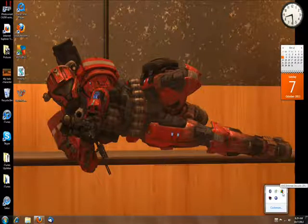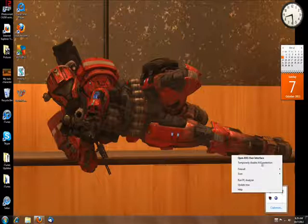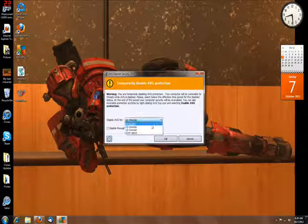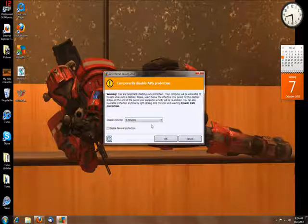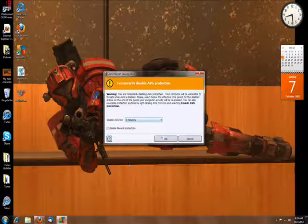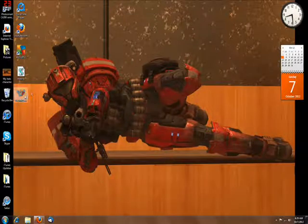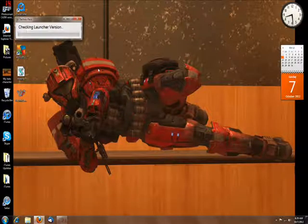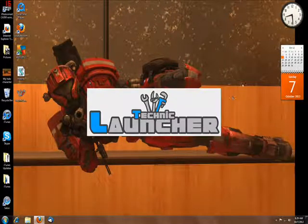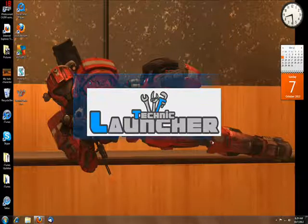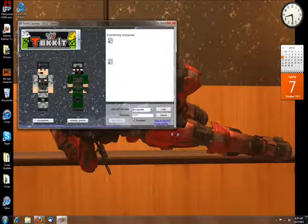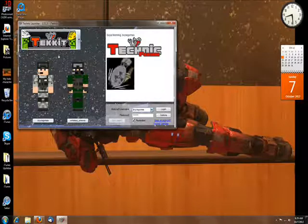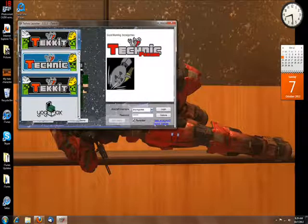If you're having that problem, go to whatever antivirus you have and temporarily disable it. I use AVG, so I go to 'temporarily disable' for five minutes or however long it might take. Then you want to start back up and try to re-download the mods. It will automatically do that.